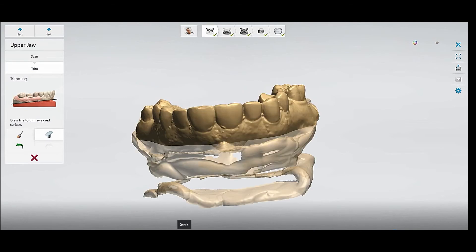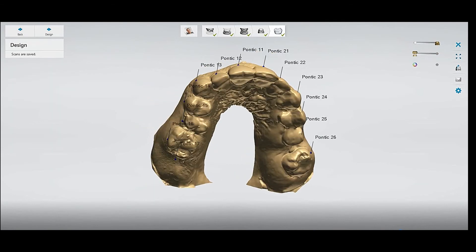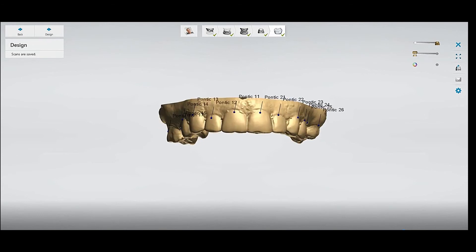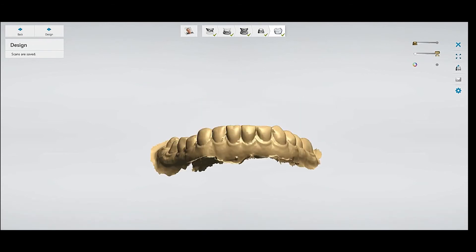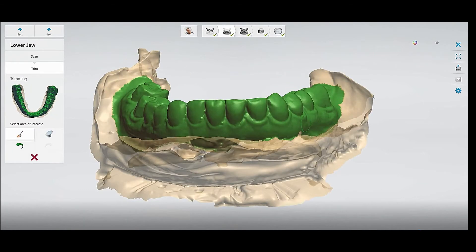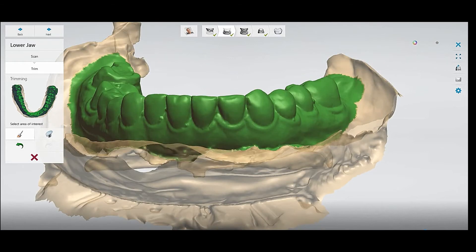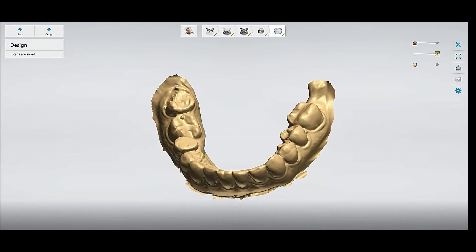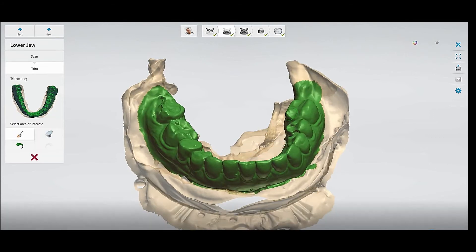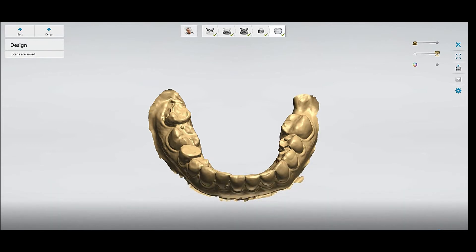Now you can see after the cutting what it looks like — also the lower scan. You can check if you have missed something. So, these are the two ways you can trim a scan with the desktop scanner.